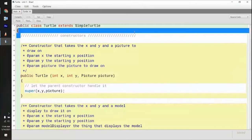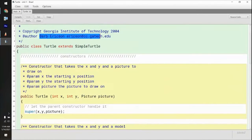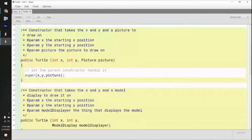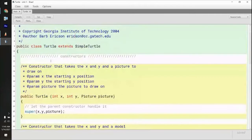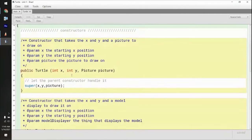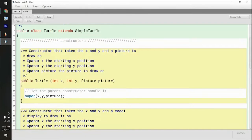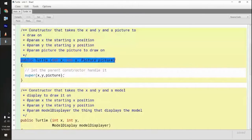This person commented their code so well. Barb Erickson, the author of this — I tried to email them today to thank them for this code, but it bounced back. She made this in 2004, and other people have just been using it for teaching objects or having people do stuff with the turtles. It says constructors right here — she labeled everything. This is a constructor right here.